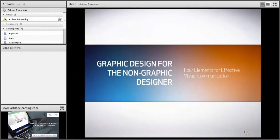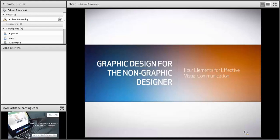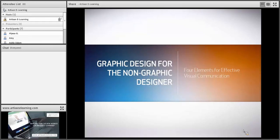Whether you create presentations, eLearning courses, print materials, or documents, a lot of what I'm going to talk about can help you in many different ways. And we're really not just talking about graphic design — I'm really talking about visual communications. There's a big difference between graphic design and visual communications, and I'll talk about that once we dig in a little deeper.